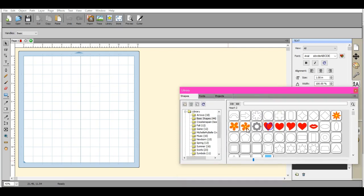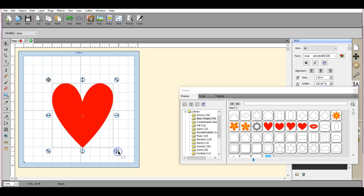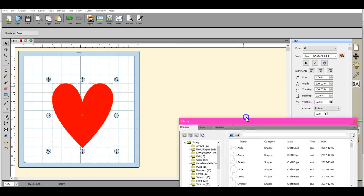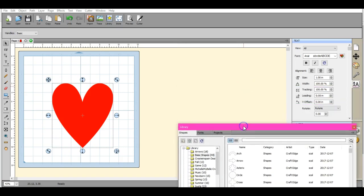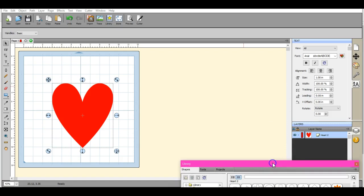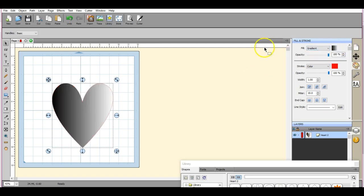So I can pull up this heart. I can come over here to the color palette. While that's highlighted, I can click the drop down box and I can add gradient here.